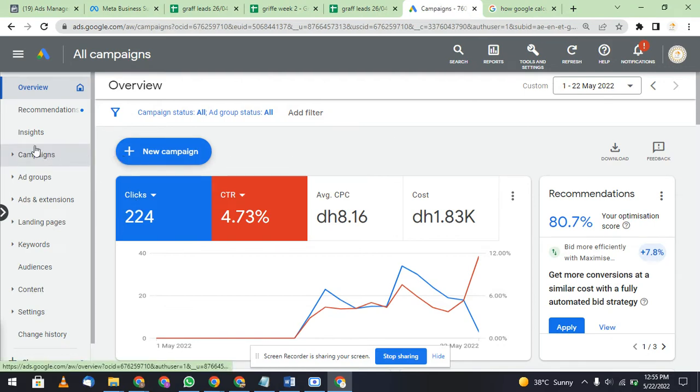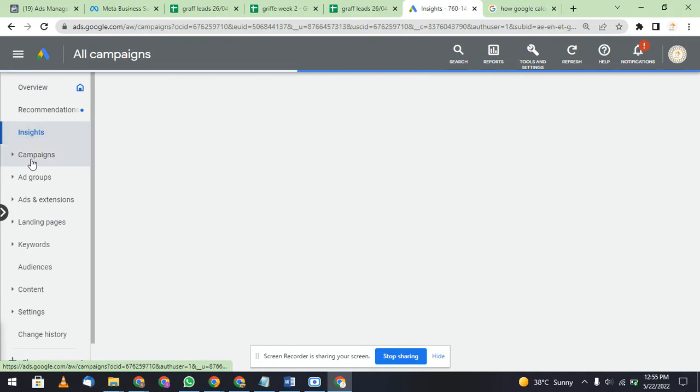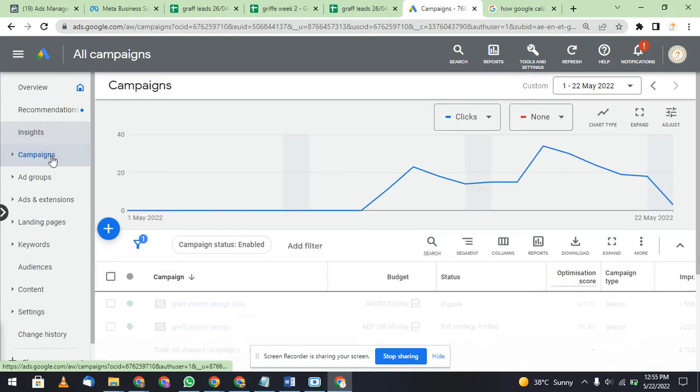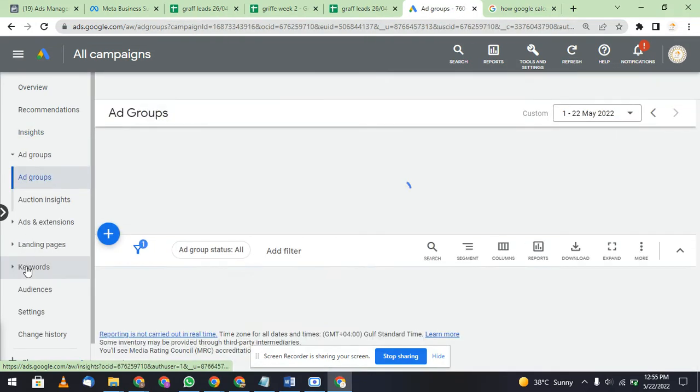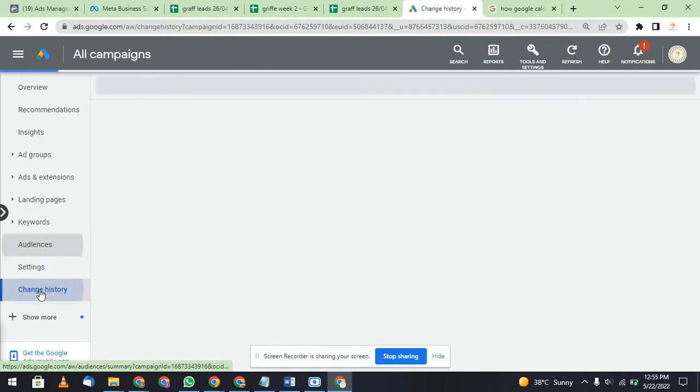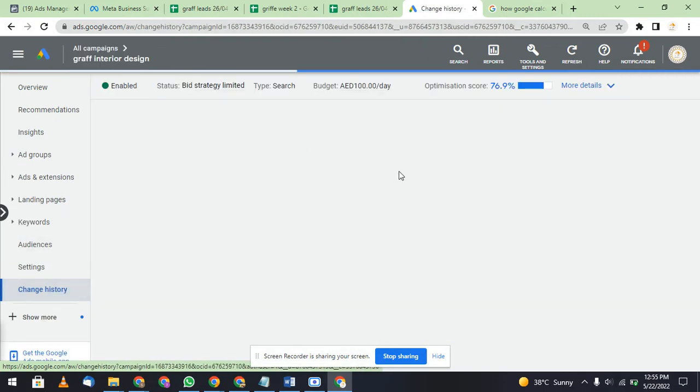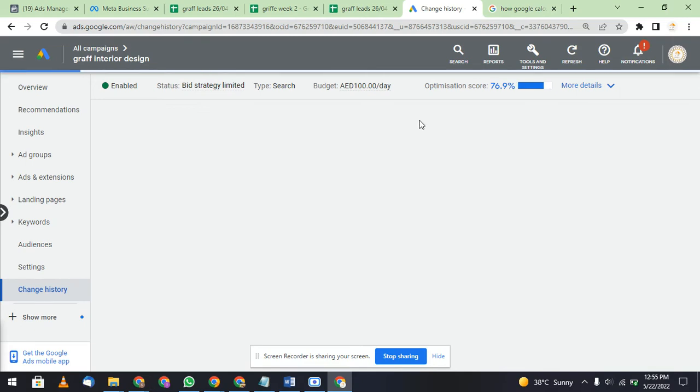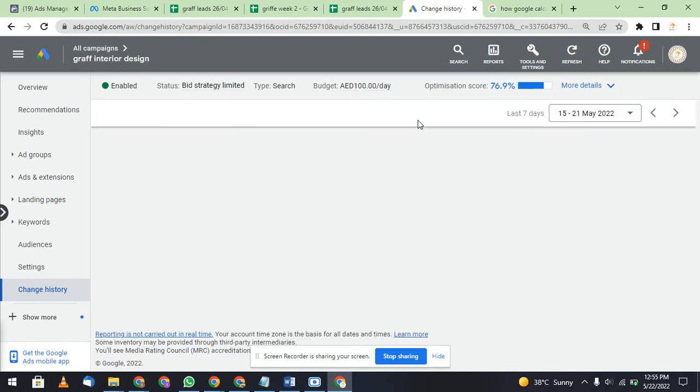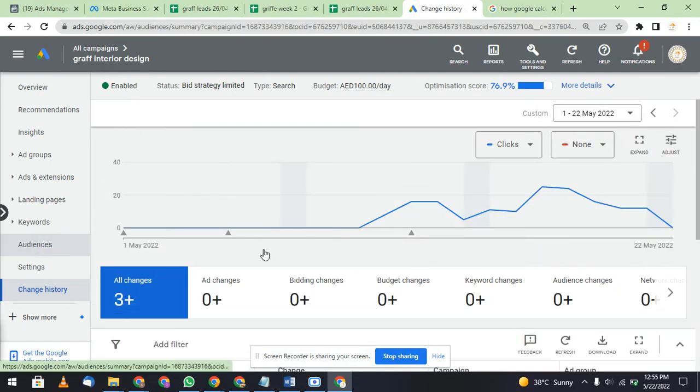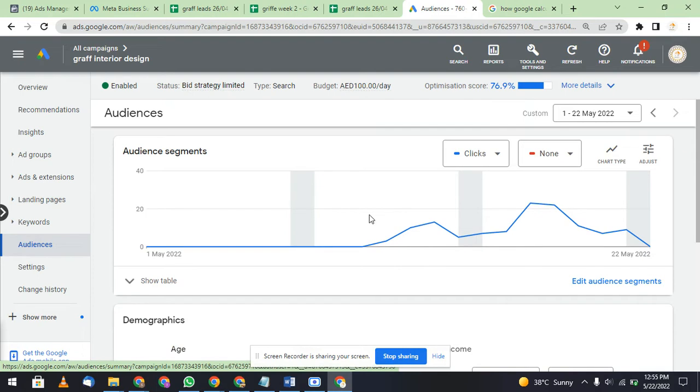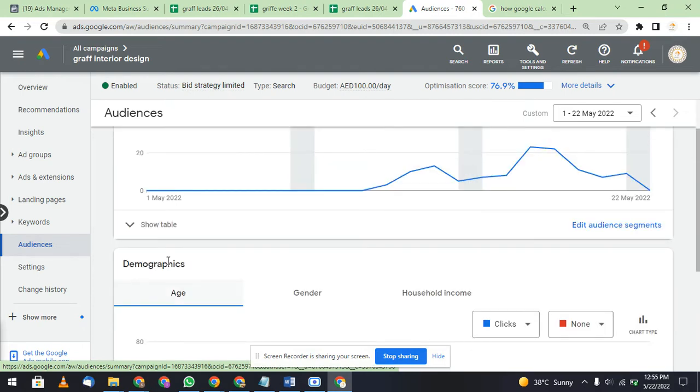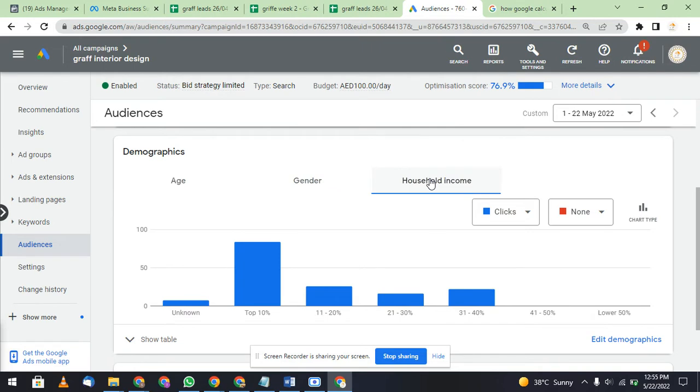Let's select a campaign. I will select one of the campaigns and I will go to the audience. After this, I will show you the household income and how it is working. In demographics there is age, gender, and household income.